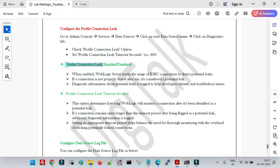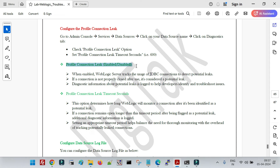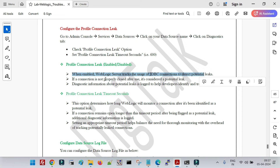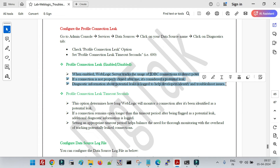The 'Profile Connection Leak' parameter, when enabled, causes WebLogic to track the uses of JDBC connections to detect potential leaks. If a connection is not properly closed after use, it is considered a potential leak, and diagnostic information about that potential leak is logged to help developers identify and troubleshoot the issue. So when this property is enabled, WebLogic continuously monitors the JDBC connection pool status. If any connection is not returned based on the Inactive Connection Timeout value, diagnostic information for that connection is logged in the log file.